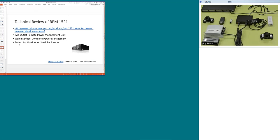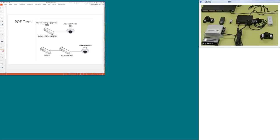I'm now done with power management and ready to move on to power over ethernet.